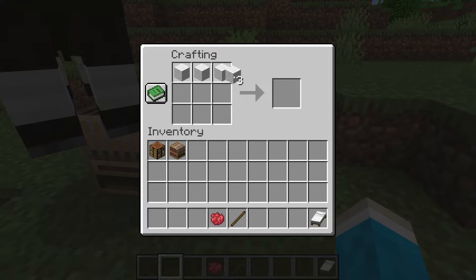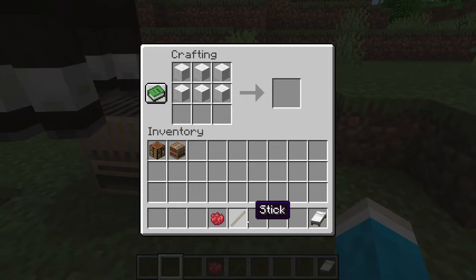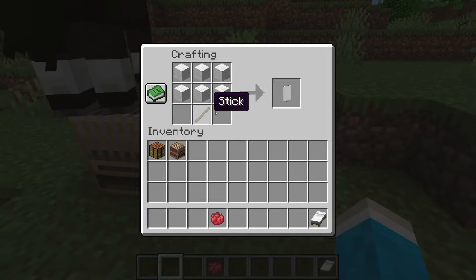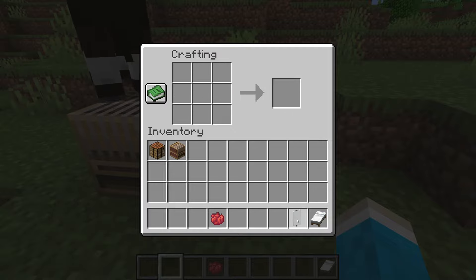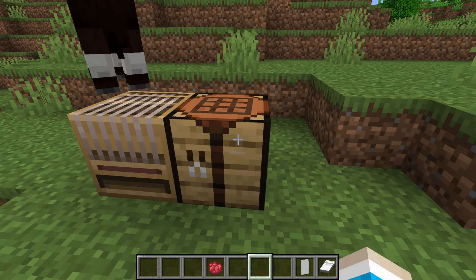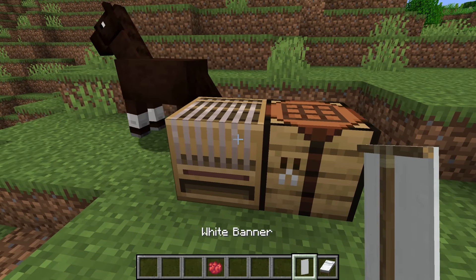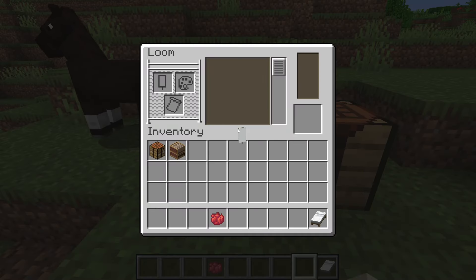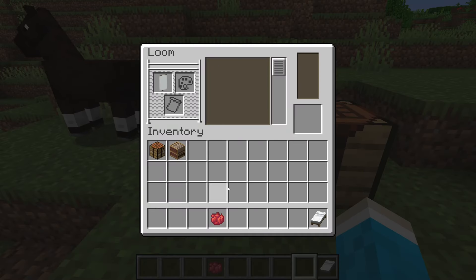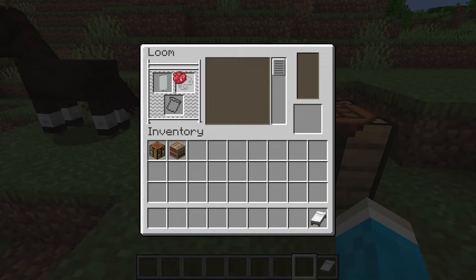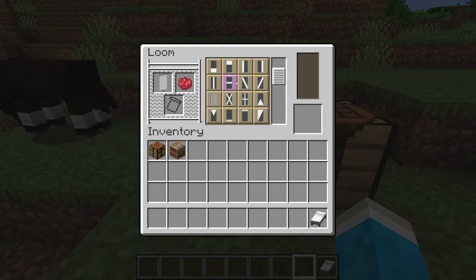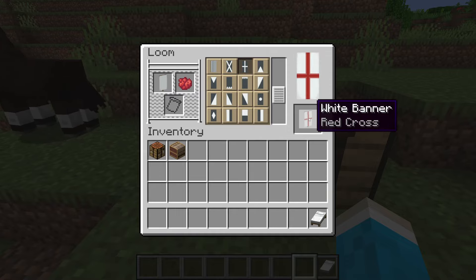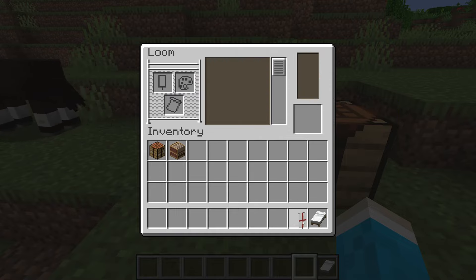You need six bits of wool for that and then one stick like so. You can actually go and customize the banner by having a loom — right click on it, place your banner in there with some dye and you can get all these different designs. For example I can get this cross here, I can then grab it.